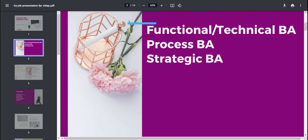Then you have strategic business analysts and these are more at the executive level or close to it where they're looking out across the industry, looking at the strategy that's the best for the company to take. They tend to have very fancy titles. But if you look at what they're doing, a lot of it is just business analysis at a higher level.